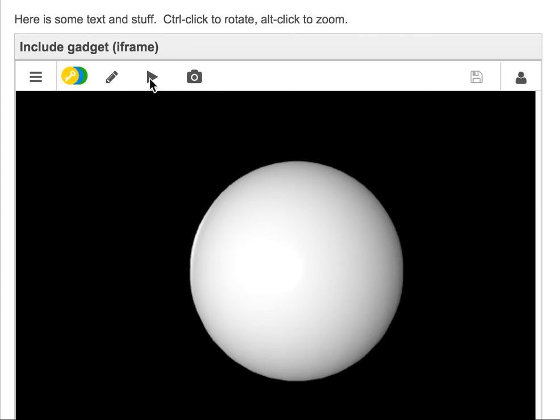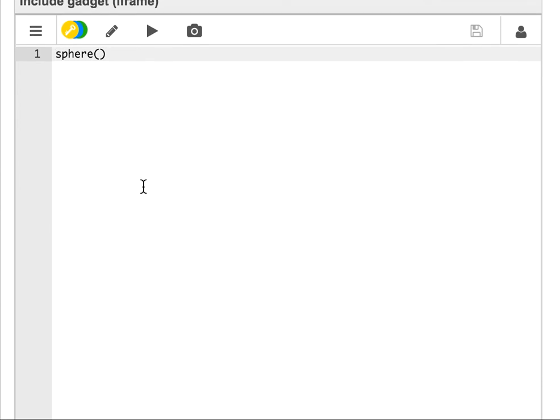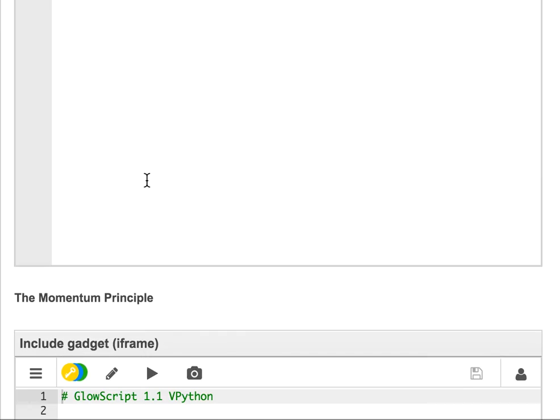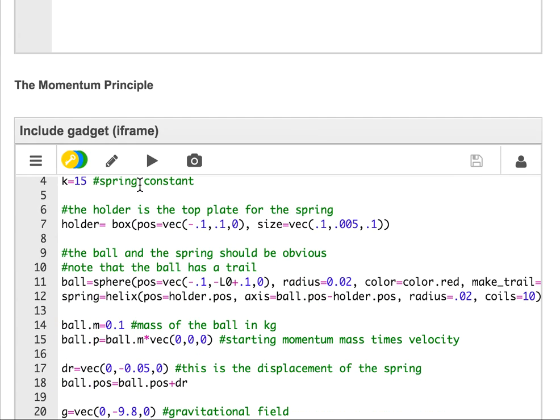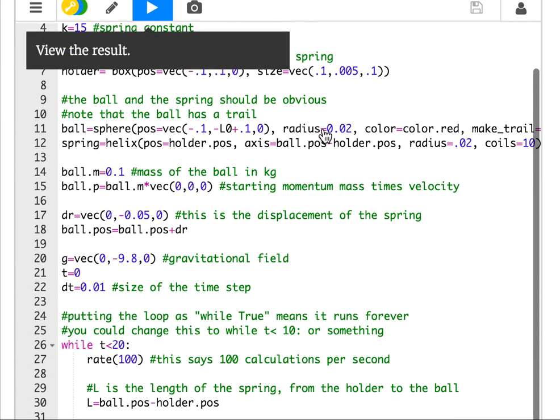You can look back at the code and edit it. Students can, or people. Here's a more complicated code. Let's just run this real quick.